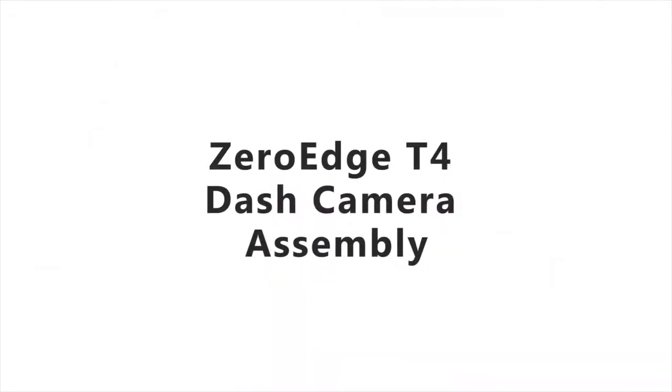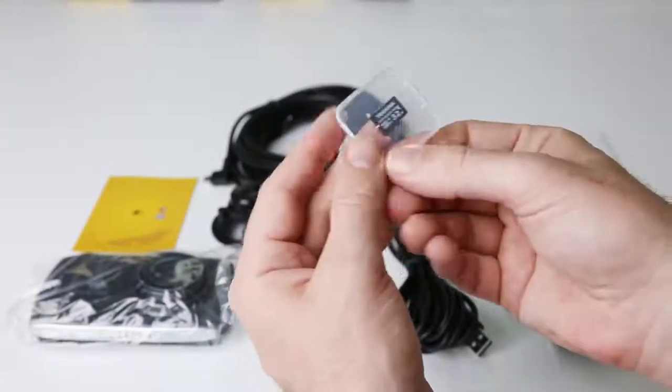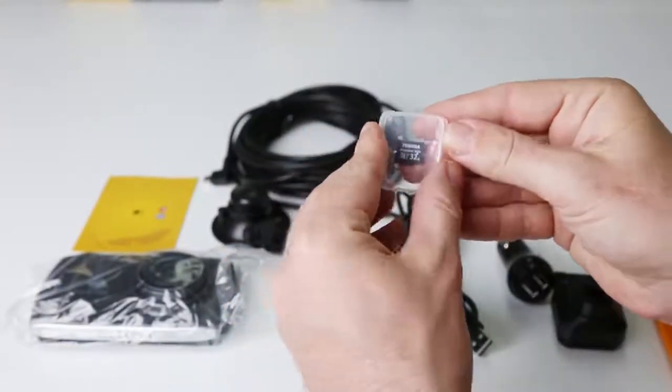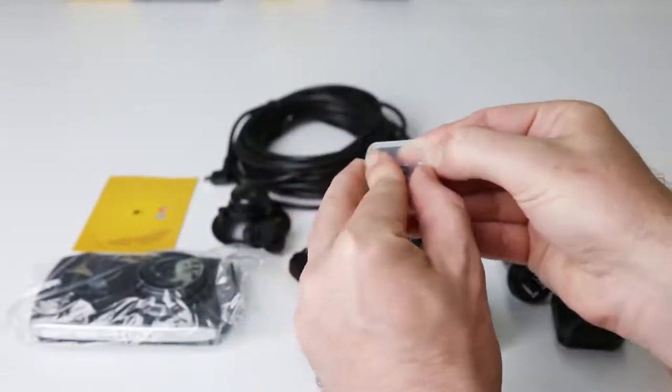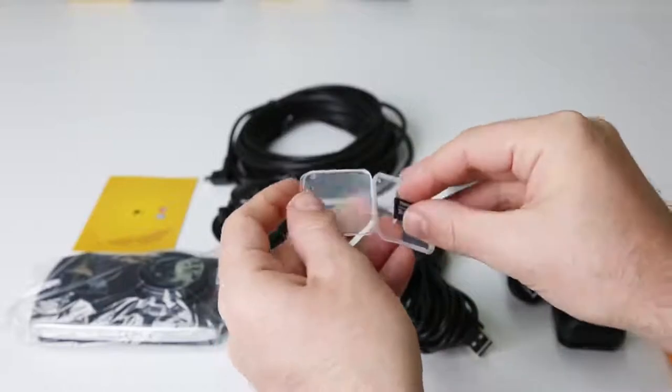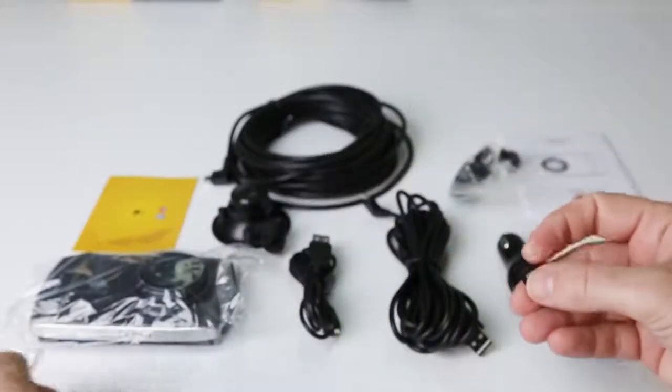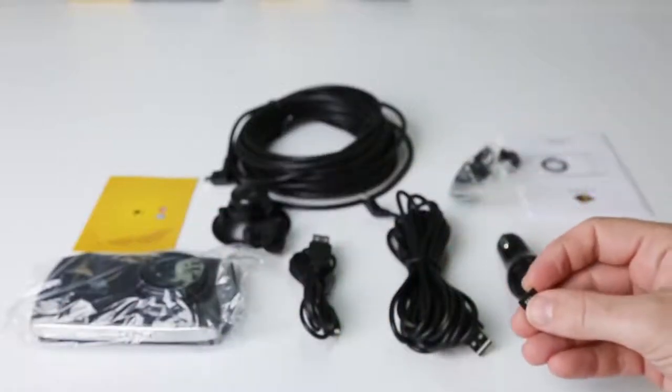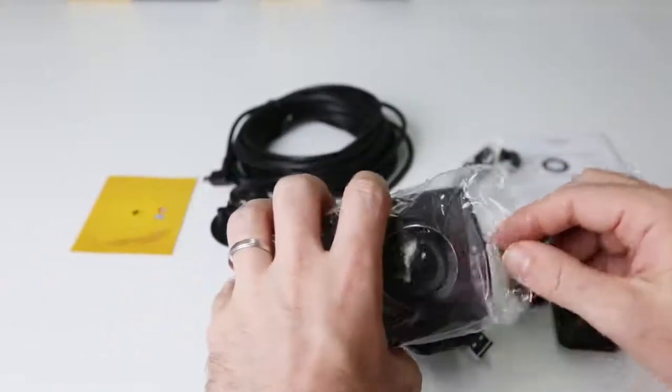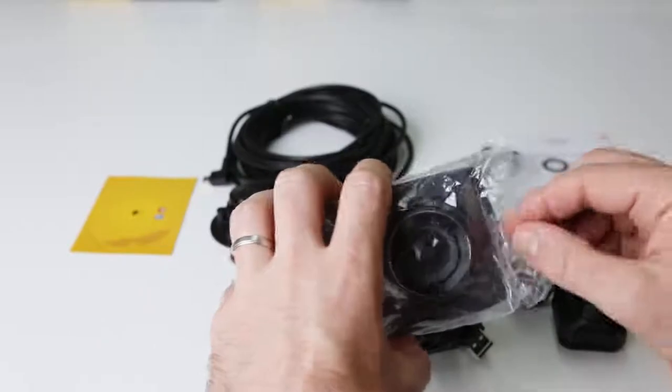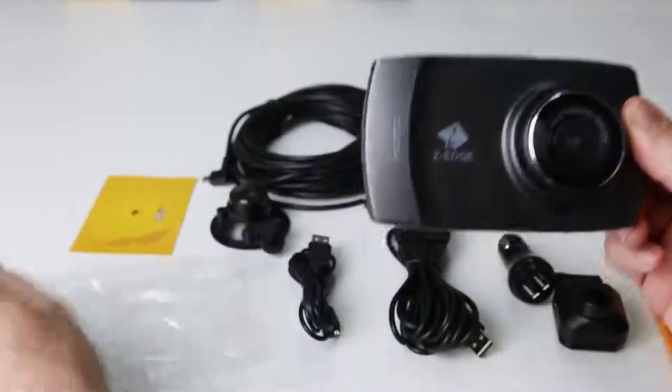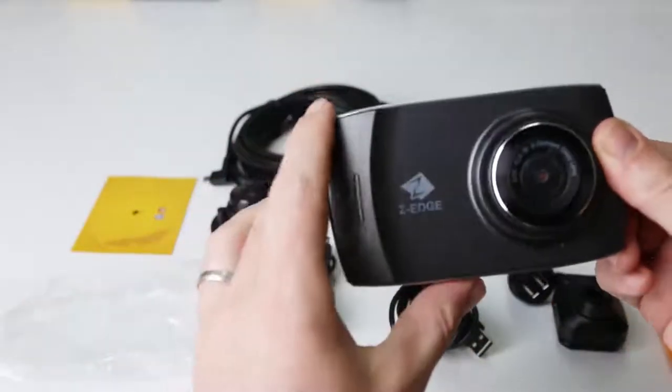T4 dash camera assembly. Insert the microSD card into the microSD card slot on the bottom left hand side of the camera. This is marked number 5 in the product overview of the user manual.